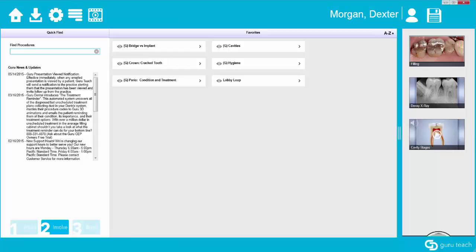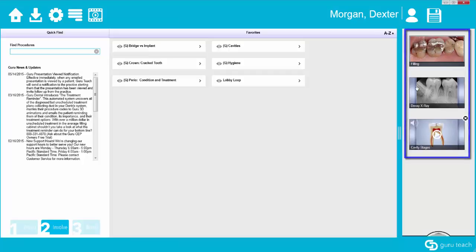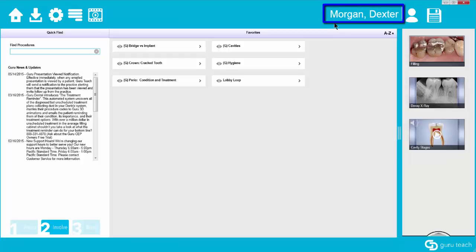In order to use the informed consent, you first have to have the presentation loaded that you've shown the patient, and you also have to have the patient opened. Notice that I have a presentation loaded here on the right-hand side and then I have a patient opened. You can tell because their name is at the top of the screen.